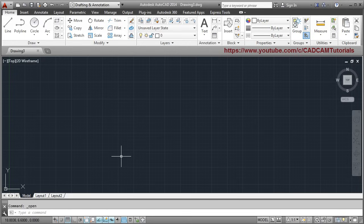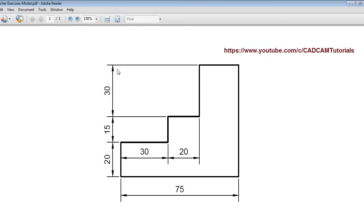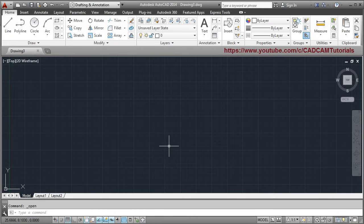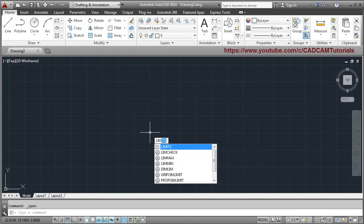First, what we have to do in AutoCAD is set the limit as per our drawing. Suppose I want to create a drawing with a length of 75mm. I have to set the limit more than this — I need extra space on the left and right side, so 100 by 100 space is sufficient. I will set that space using the limits command. You can directly type it from the keyboard — just type 'limits'. AutoCAD will autocomplete the command; you don't have to type all the characters. If you type the first three characters, it will complete the command.